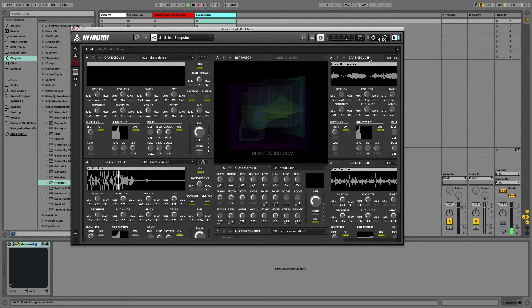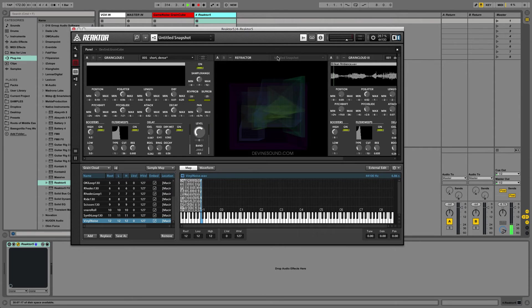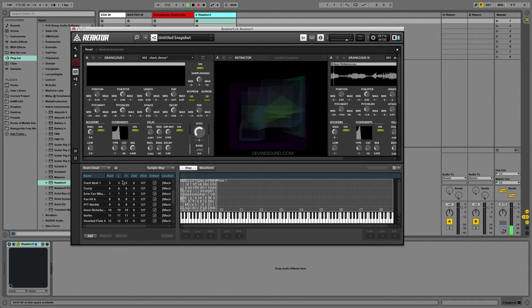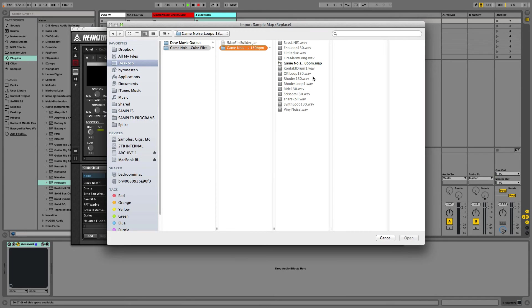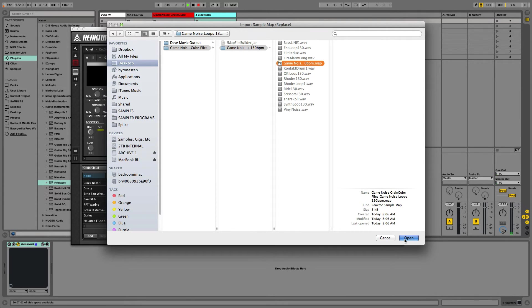Grain cloud 1, grain cloud 2, grain cloud 3, and grain cloud 4. So there are also four sample maps. So if you really want to do this right, you need to import your sample map into all four instruments.